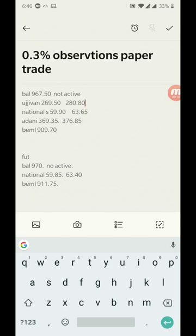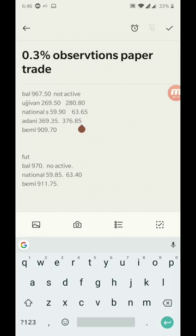National Aluminum, the stock went up from 59.90 to 63, so big movement. 65 is 1%, so stock has moved almost close to 3 rupees, a great movement over there, 4 to 5%. Adani Ports from 369.35 to 376.85, we can see 6 rupees, almost 2%, close to 2% movement over there.